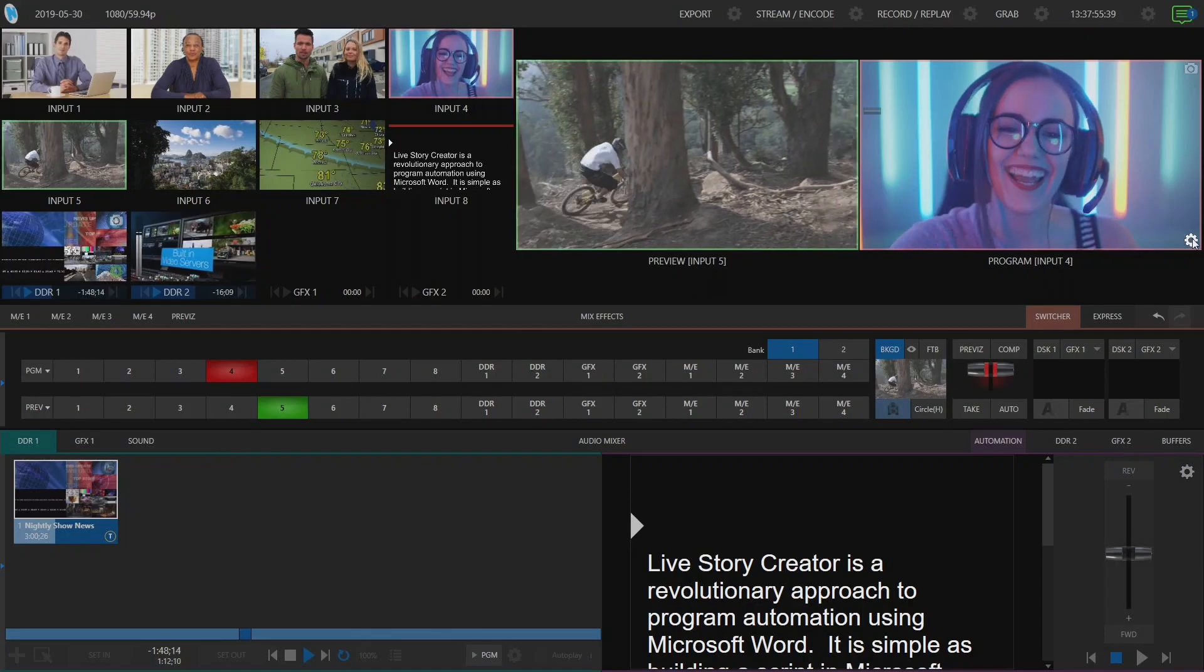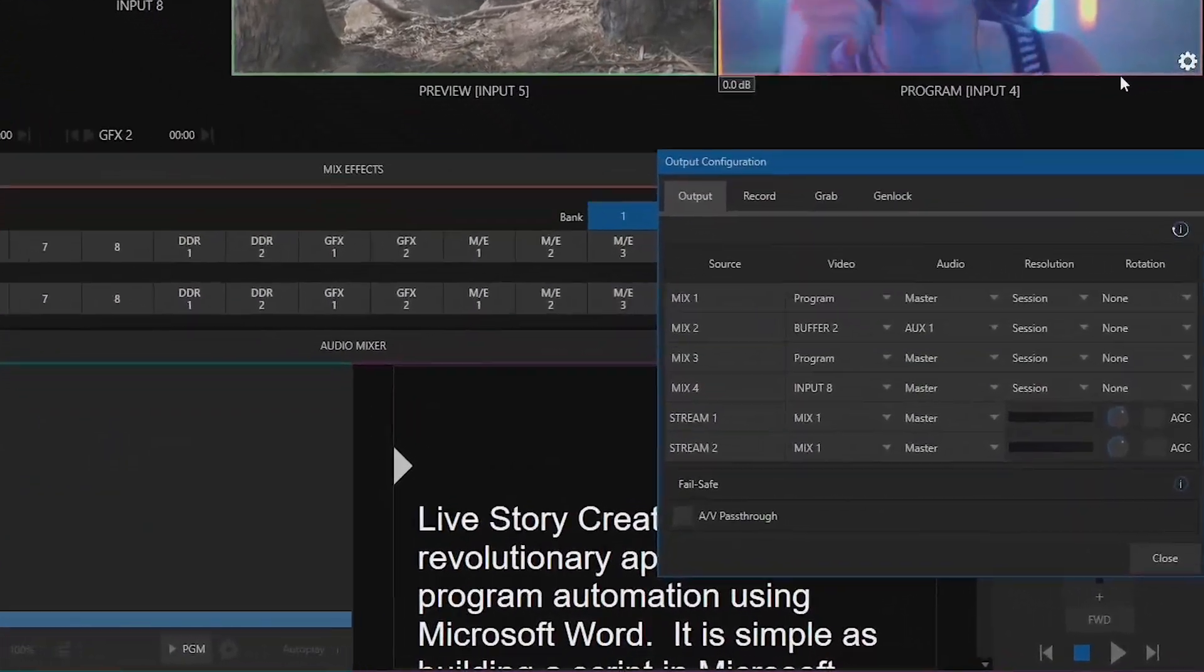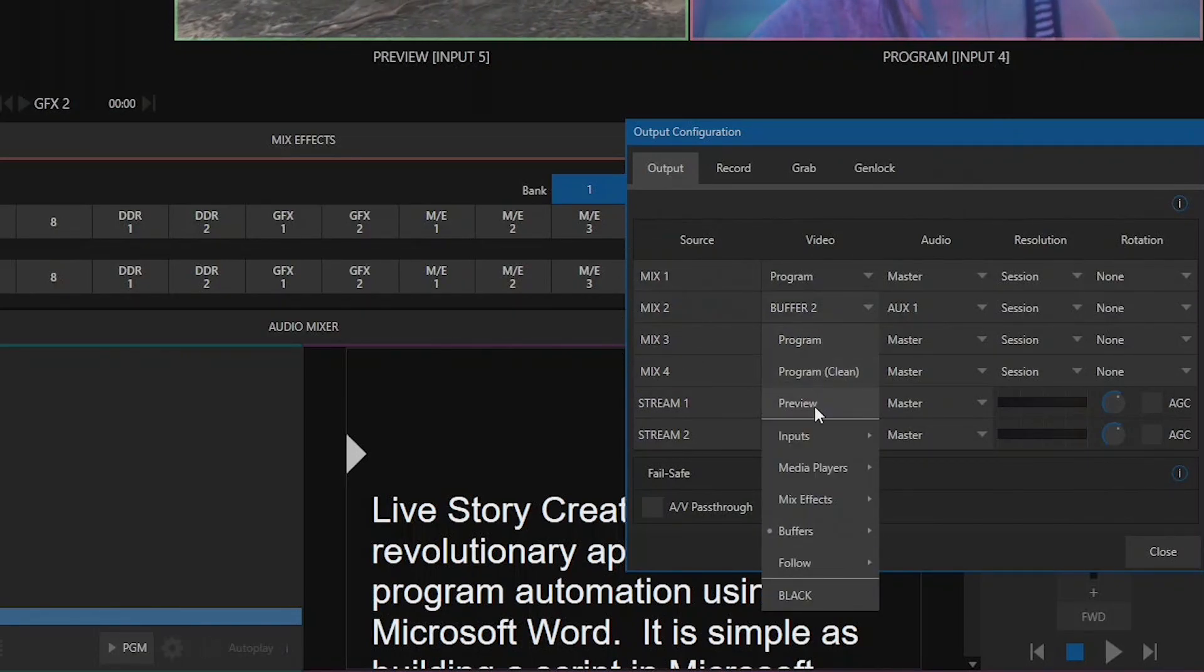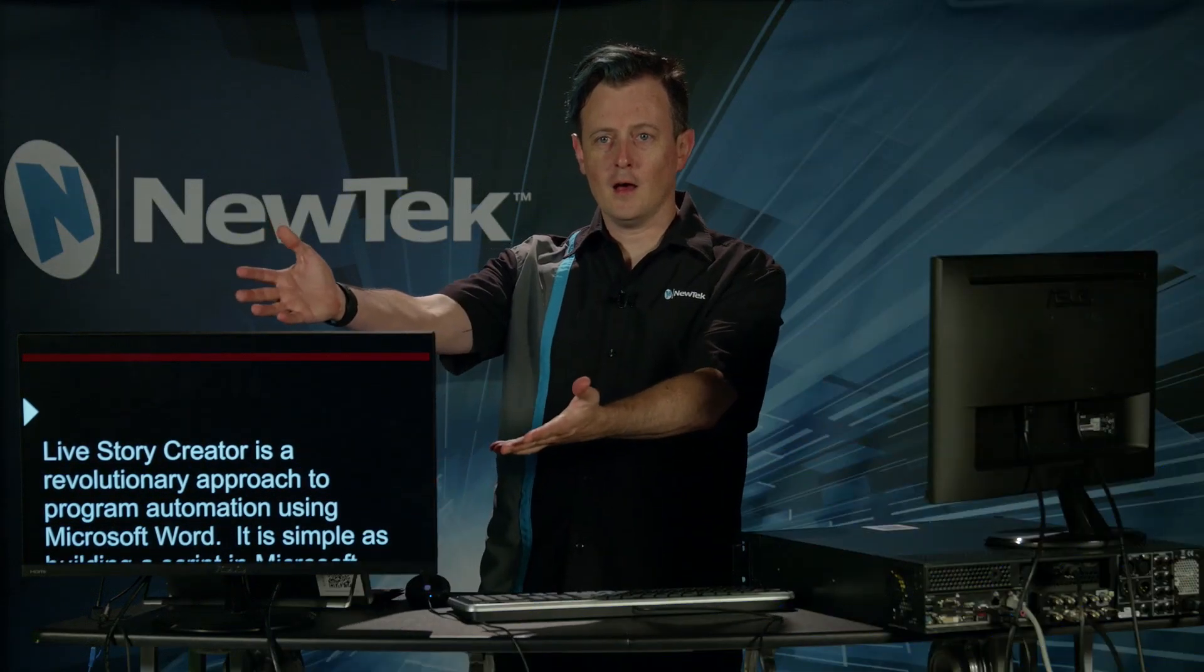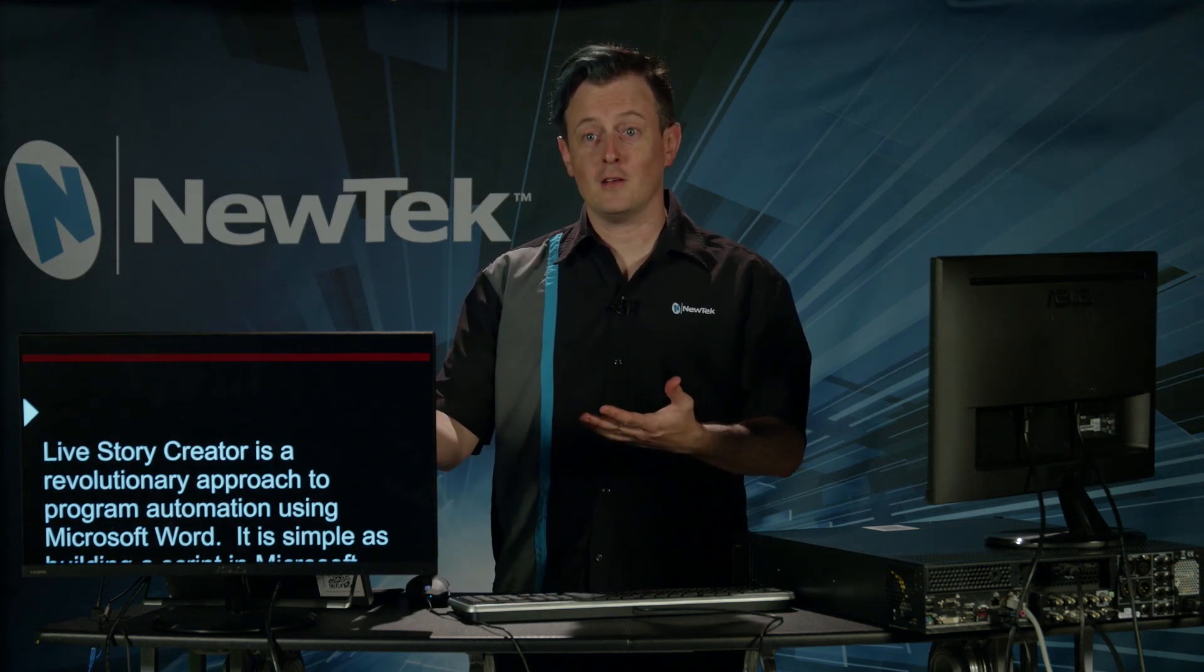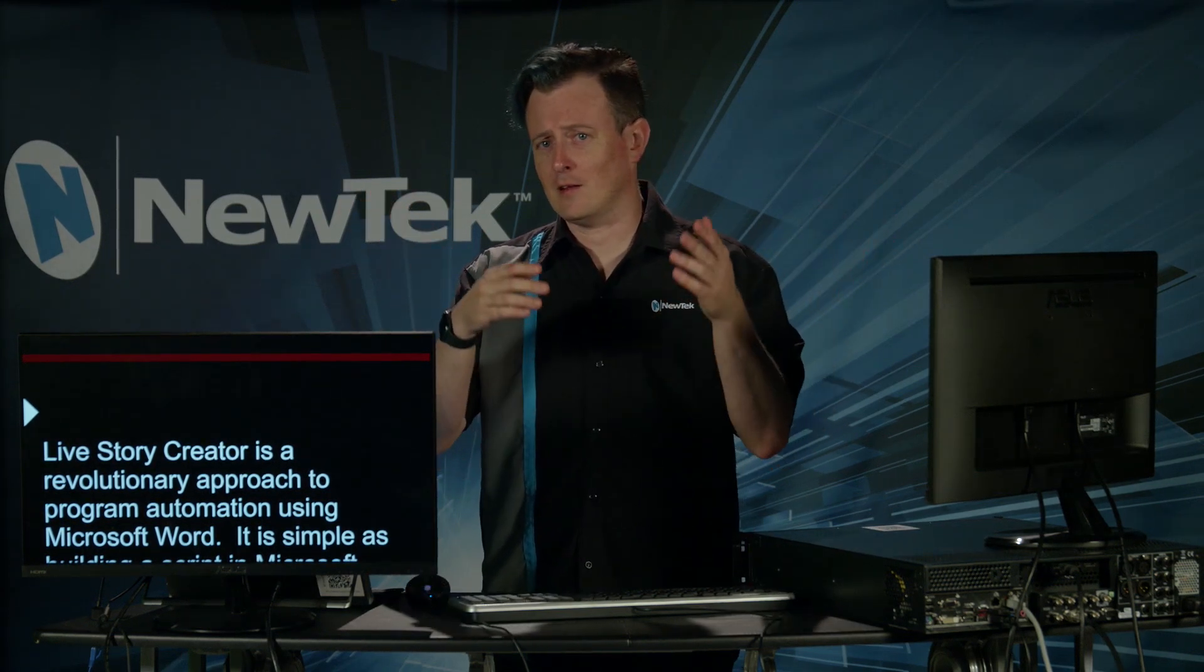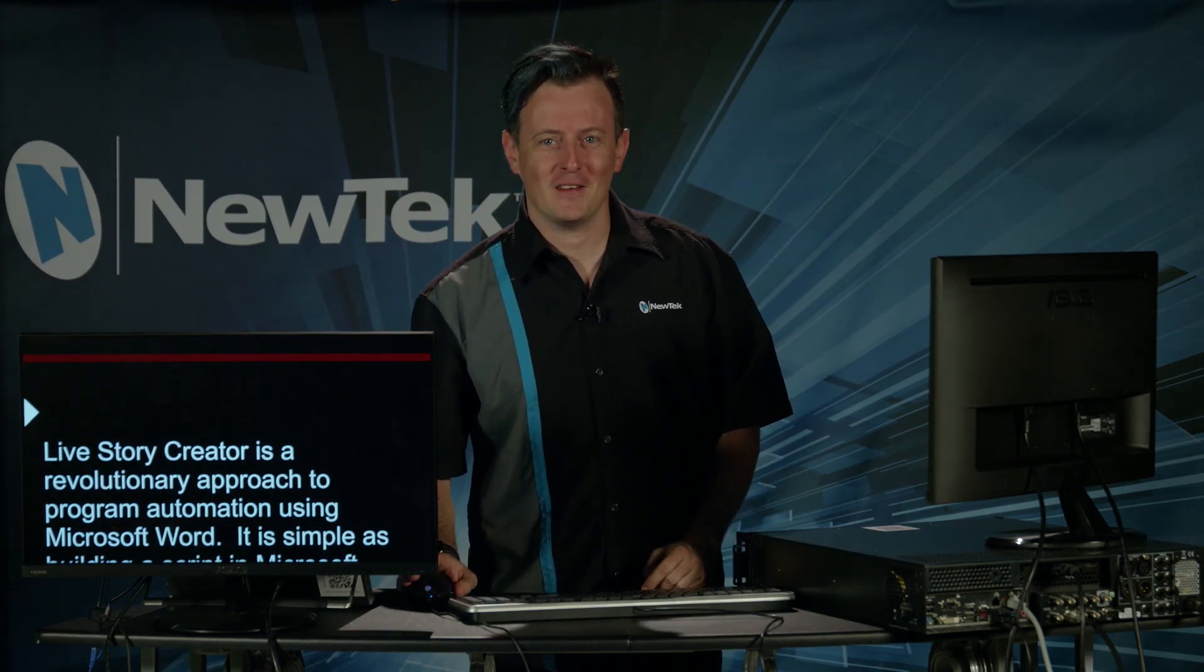But now let's go ahead and route this input to one of the outputs of my TriCaster. And again like I mentioned I am running output number two to my monitor. So let's click on our output configuration and go to mix number two. Select this drop down and select input eight. And ta-da check it out there is my script ready to go. So now I can just use this as a regular old teleprompter. We use this all the time if I just need to look up words or forget what I'm saying or something like that. This is a great way to do it.